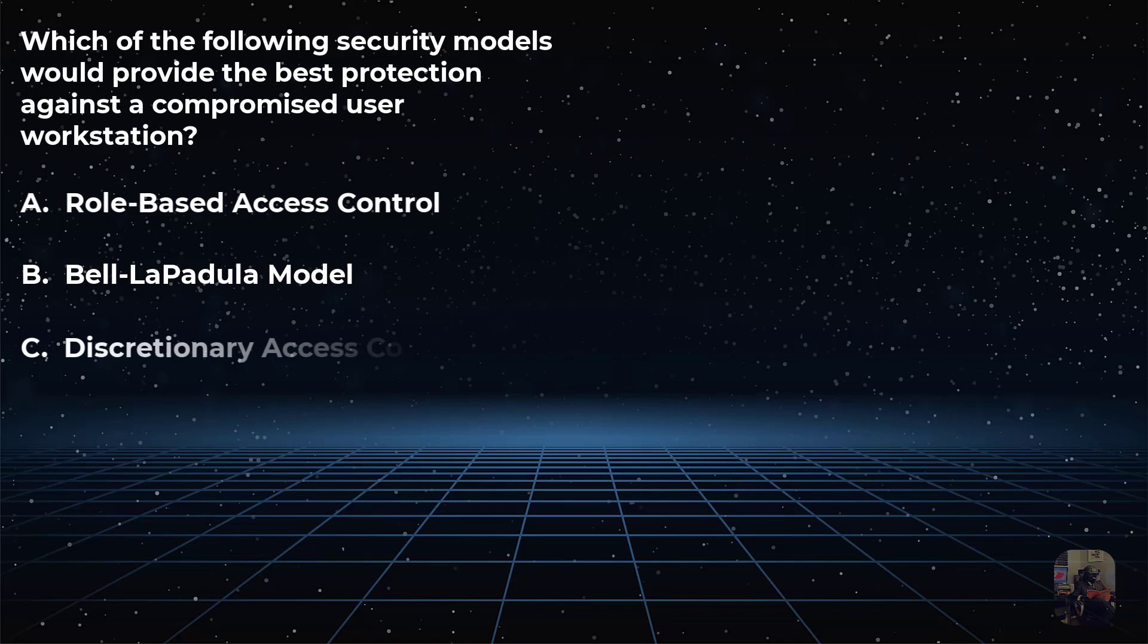Or is it choice C, discretionary access control, which provides a user freestanding permission to assign as many rights and privileges to as many files and objects of their choosing?